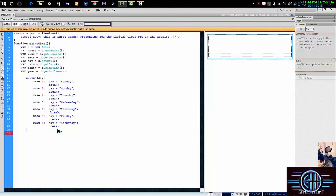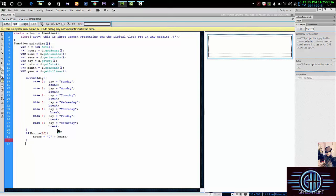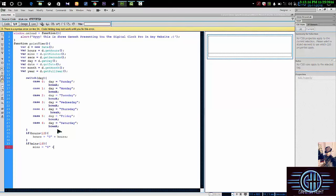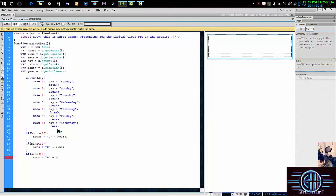I'm going to if statement. If hours greater than 10, then hours equal to 0 plus hours. Then again, if statement. If minutes less than 10, minutes equal to 0 plus minutes. Close it. If seconds less than 10, seconds equal to 0 plus seconds. And close it.